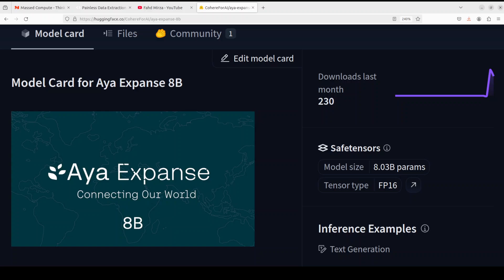This model is an auto-regressive language model that uses an optimized transformer architecture. Fine tuning or post-training include supervised fine tuning, preference training, and also model merging. The context length is 8,000.